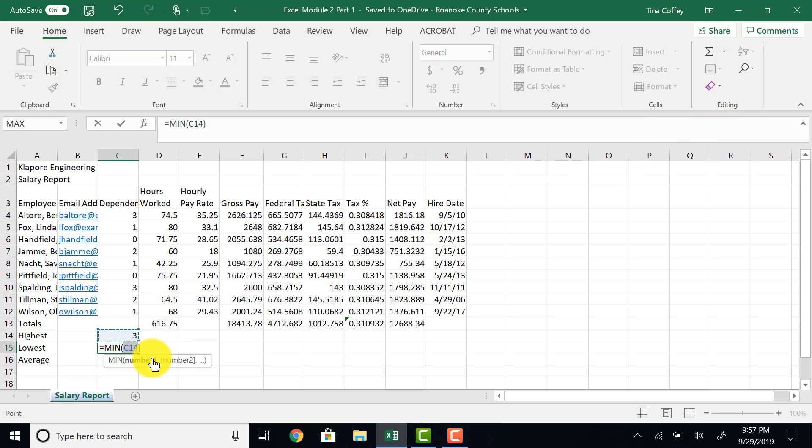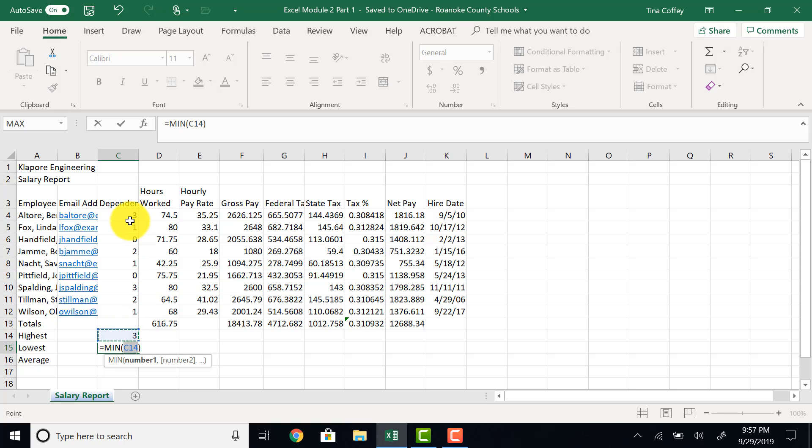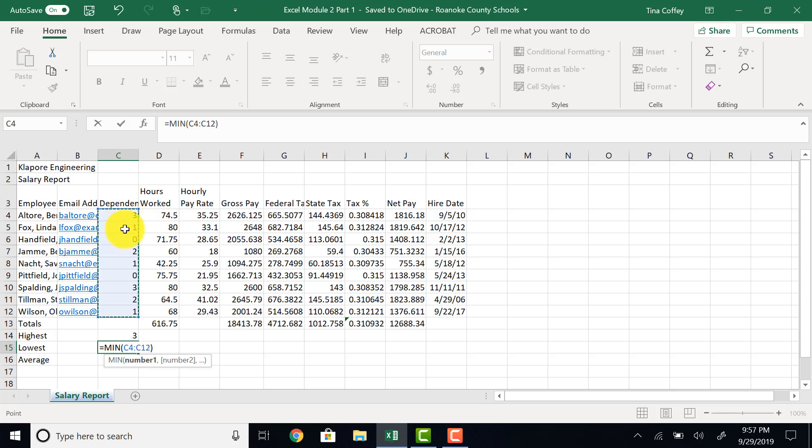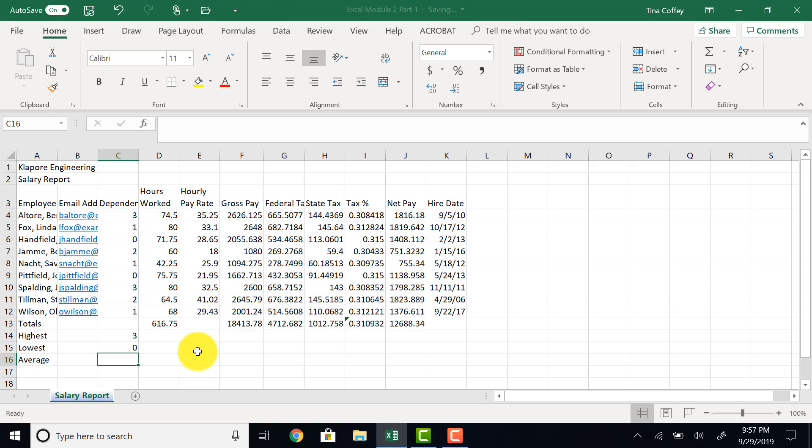It will then try and detect which cells I am calculating. Notice that it selects the one right adjacent to this cell. I don't want that cell. So I need to click and drag through the cells I want, which is C4 through C12. Make sure to double check that. That can be really tricky, and lots of people get that counted wrong in the beginning. I'll hit enter, and that will bring me down to C16.